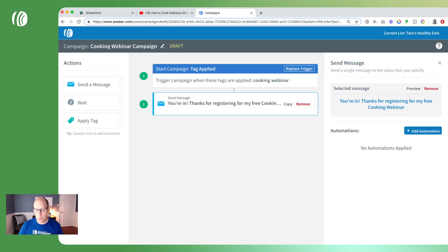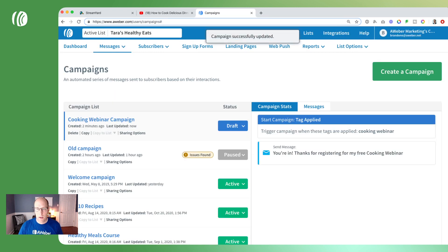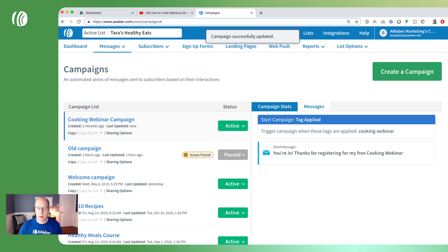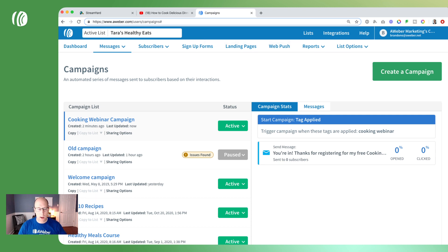We'll save and exit, and the last step here is to activate our campaign. On the drafts dropdown we'll click on activate campaign and now it is active. So when someone signs up on your registration page they'll arrive on your thank you page and get an automated email right away that says thanks for subscribing, here's the link to join the live stream.